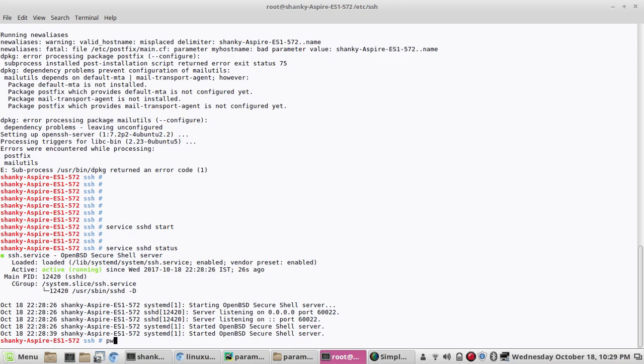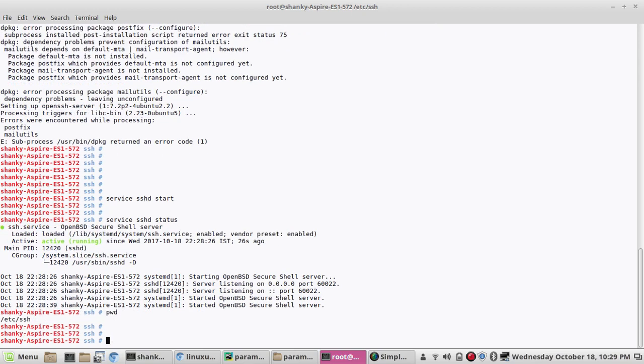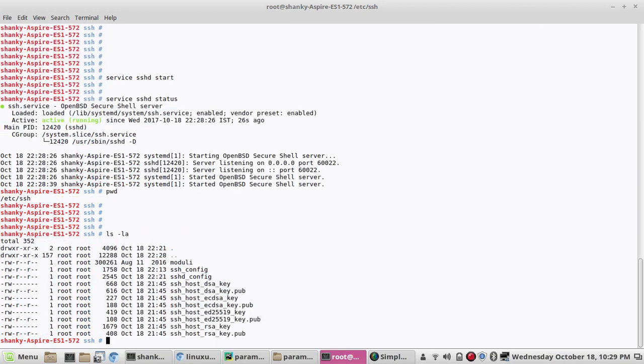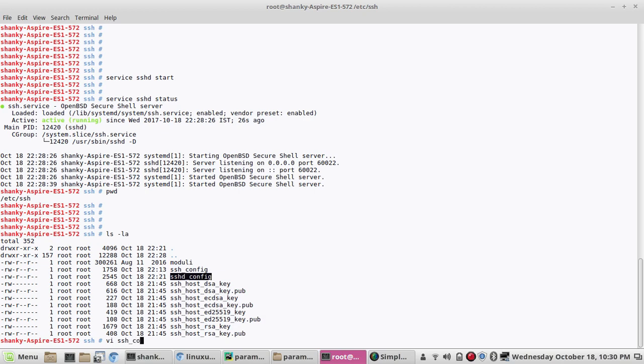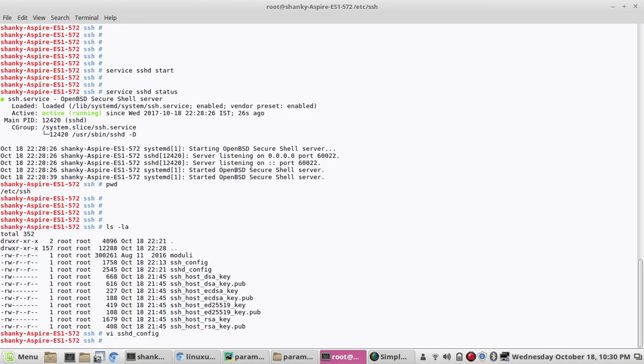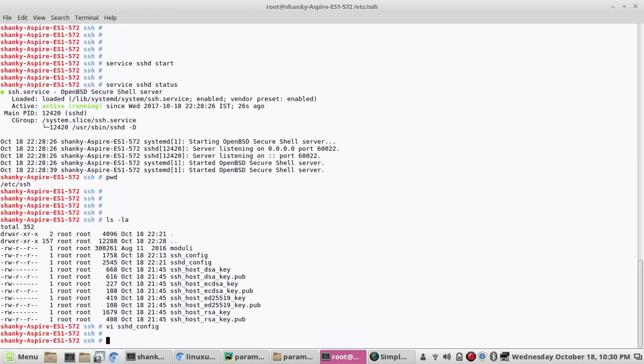You have to go to /etc/ssh and then there will be a file called sshd_config. You have to open that file. You have this field called port number. By default this is 22. If you save it and restart the service.